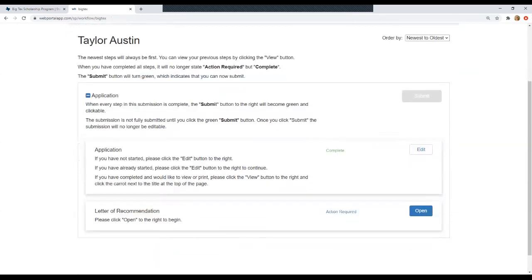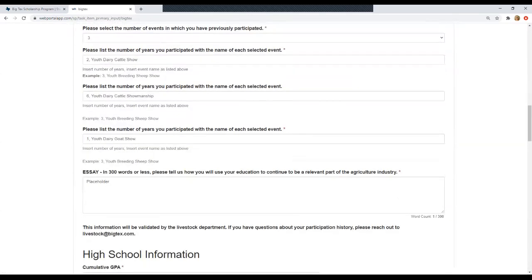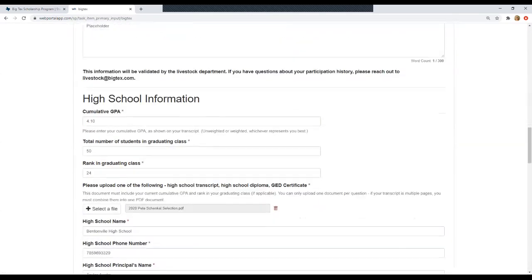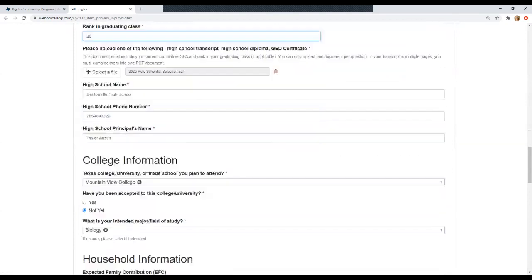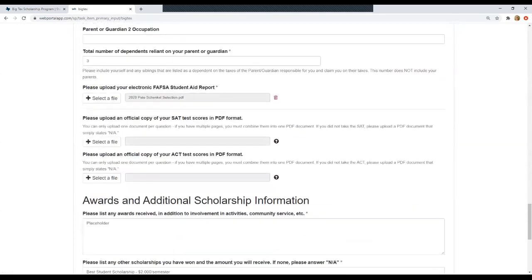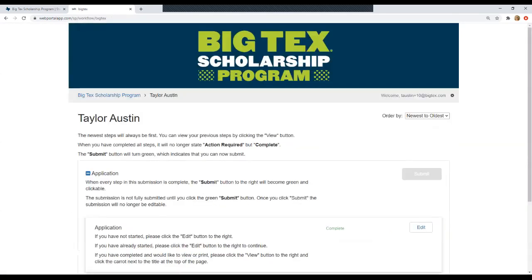If you decide, like I mentioned, you want to upload a new transcript or your GPA has changed, you can always click edit. You can come back and adjust. Let's say my rank is now 20 and so then I'll scroll down and I'll save my changes. You can change your application up until the deadline which is February 1st.